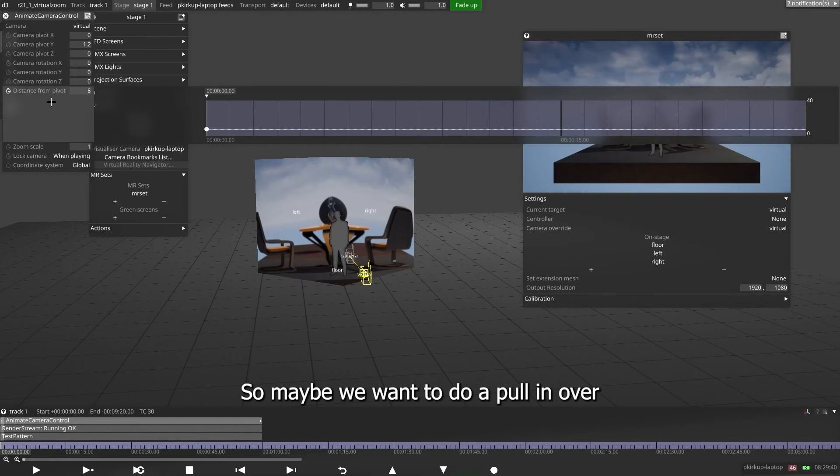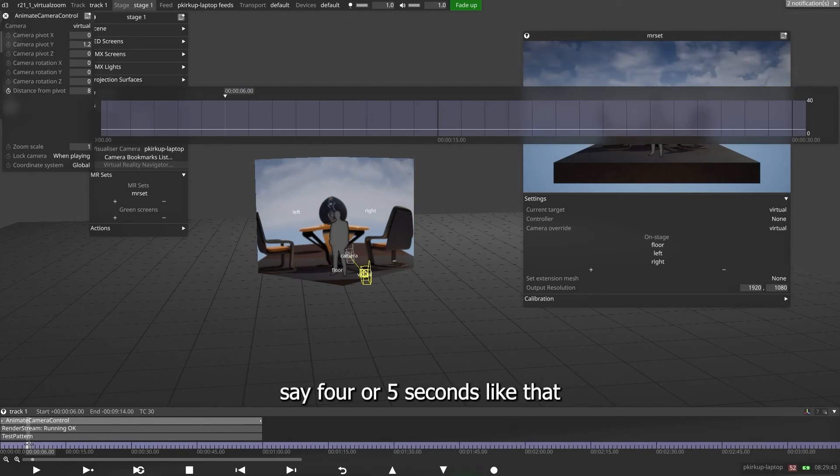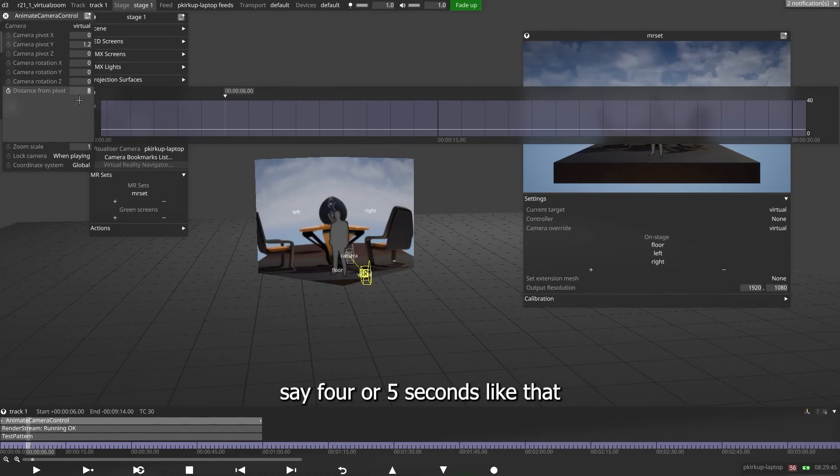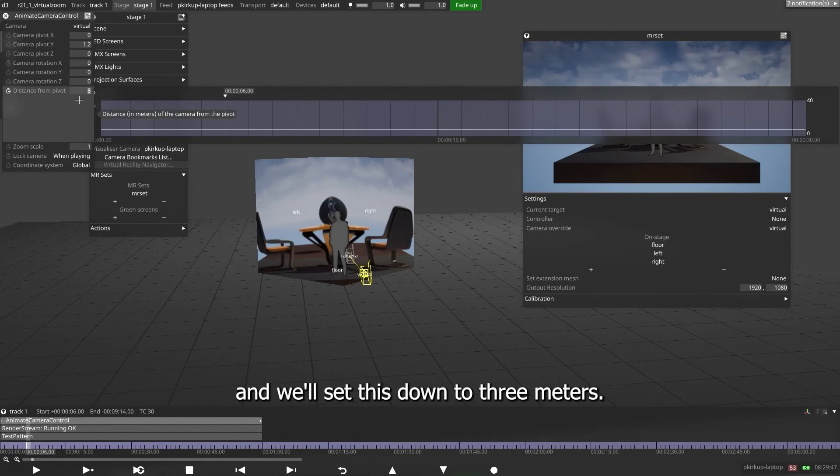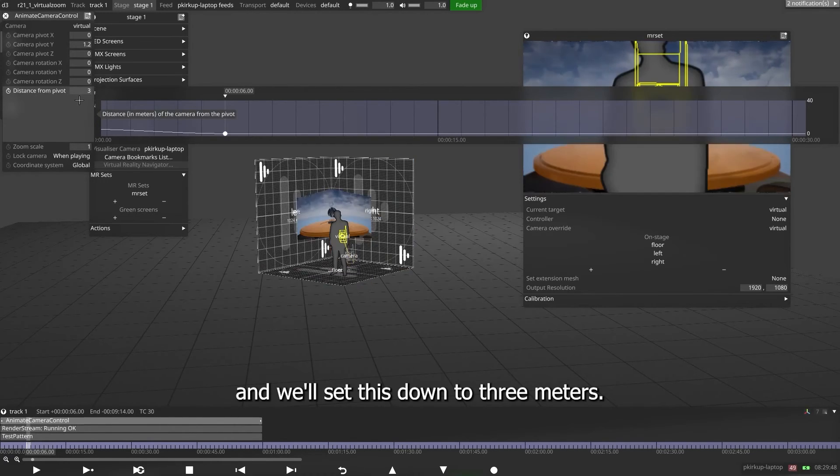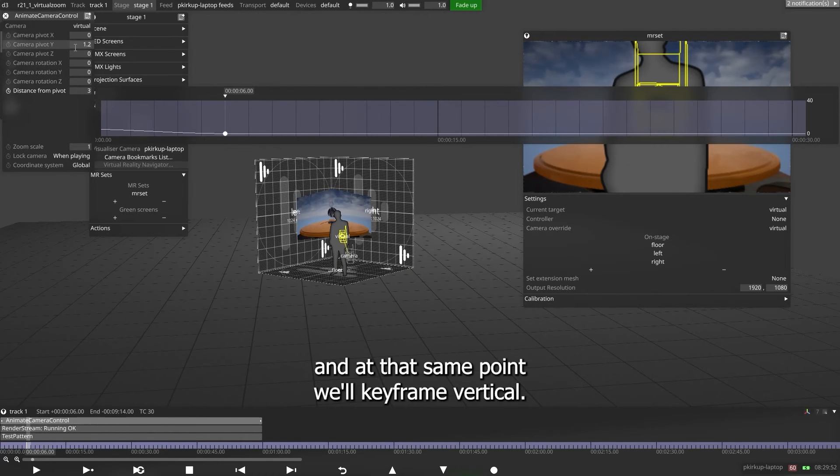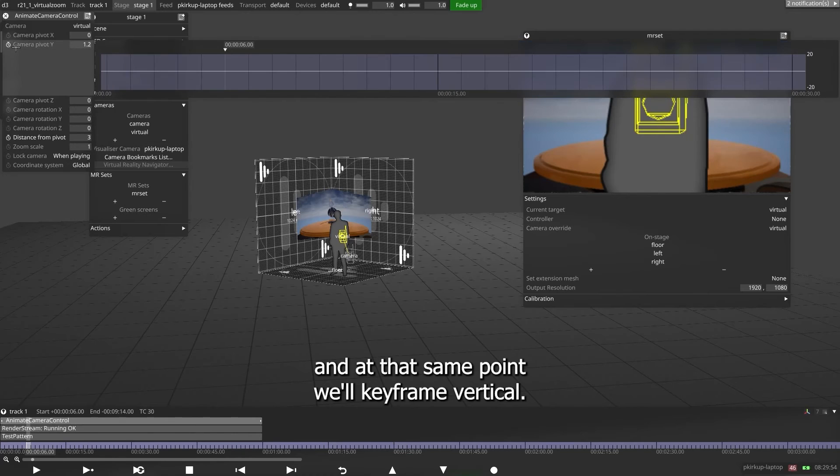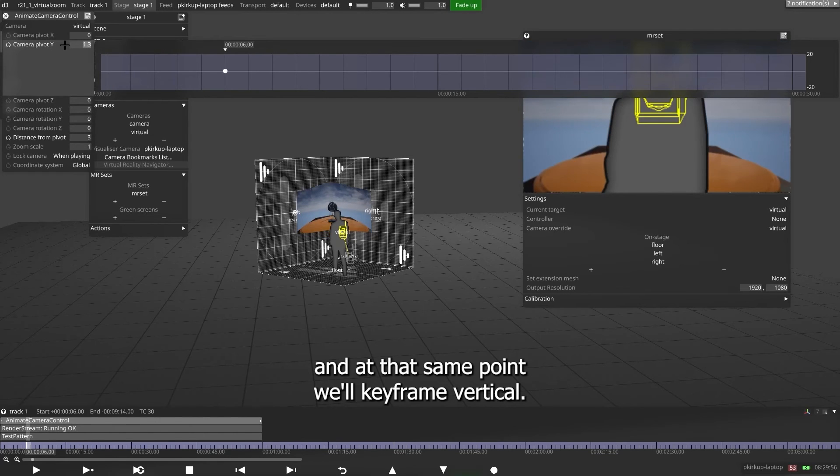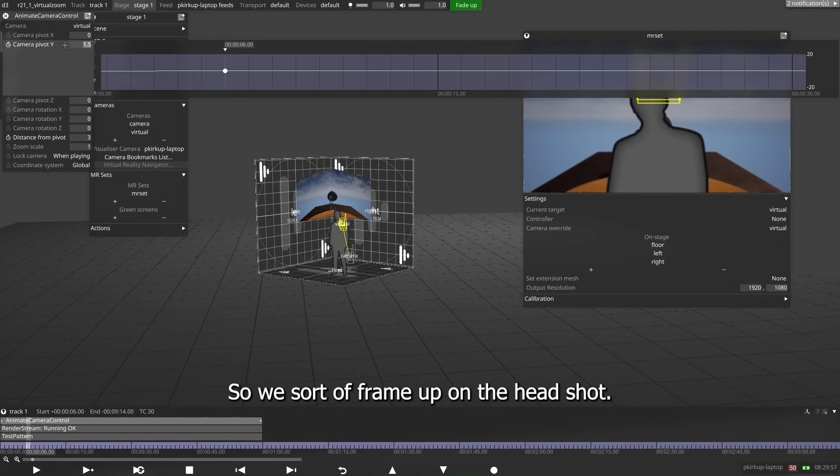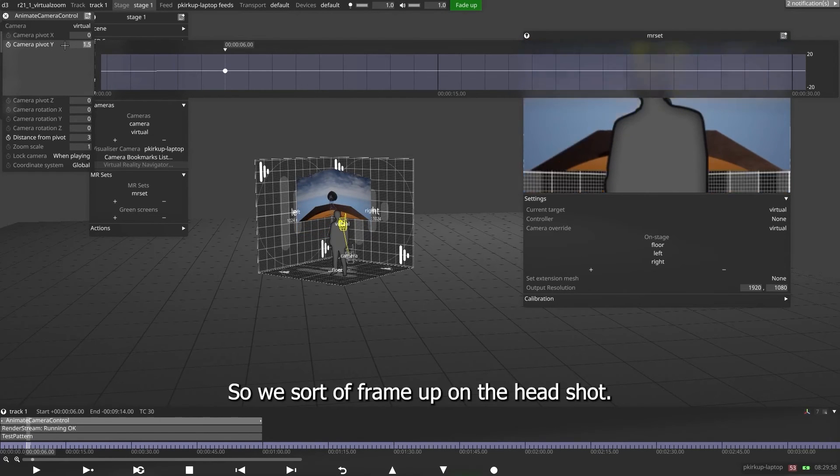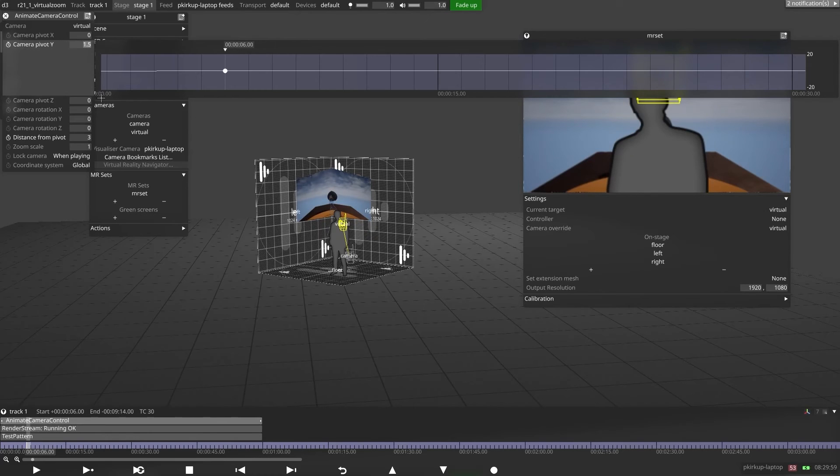So maybe we want to do a pull in over four or five seconds like that. And we'll set this down to three meters. So we're going to go really close up. And at that same point, we'll keyframe vertical. So we sort of frame up on the head shot.